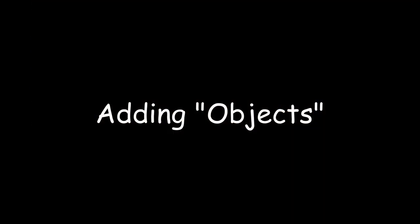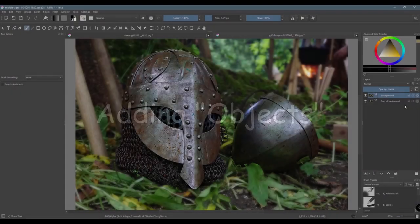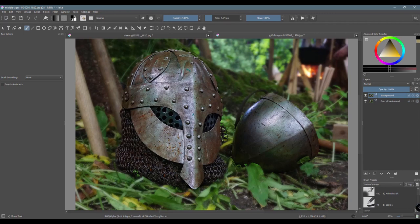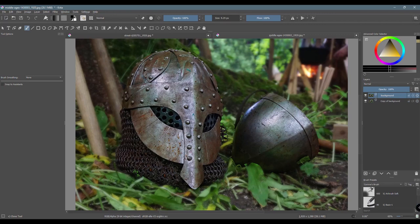You can also use a clone tool to add objects from an area you selected prior and move them into a new area. If you do it right, you can make something that wasn't there look like it was always there. Now make sure to select objects that will make sense. Look at the lighting, the size, the position and move them where they will make sense.